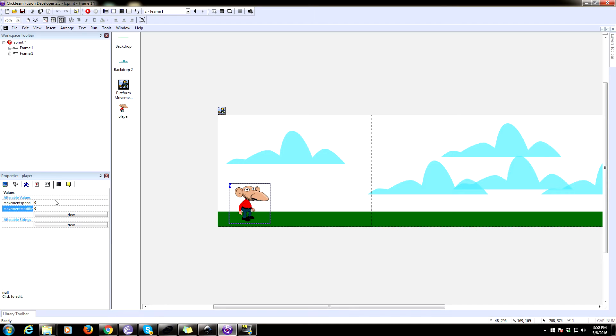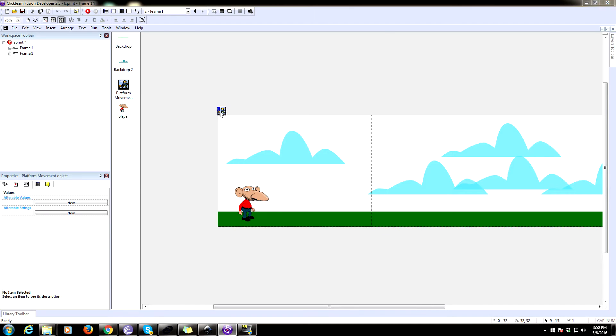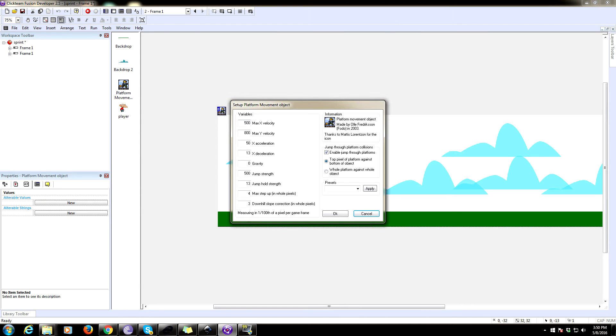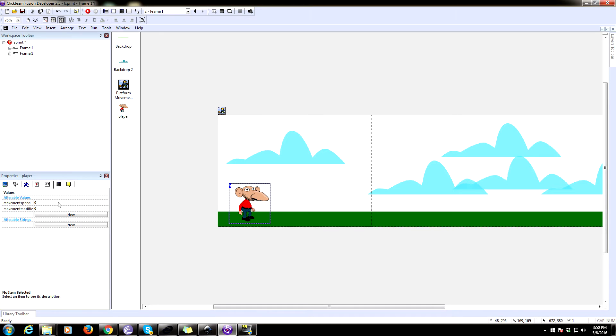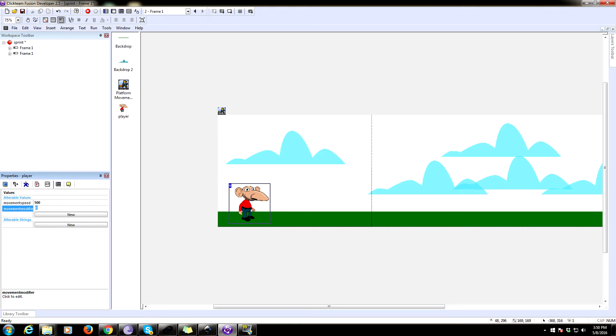So the speed is going to be whatever variable you want for the max X velocity. So that's based on the size of your game, the size of your screen, and just whatever you want your player to move like. But we're going to make ours, I don't know, we'll say 500. And then the modifier, we're going to start that as one.